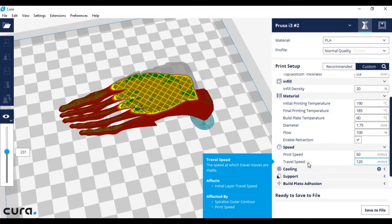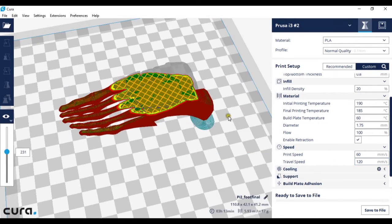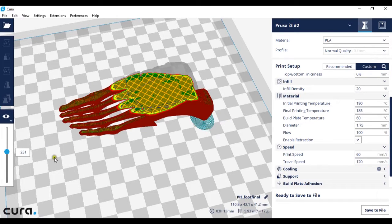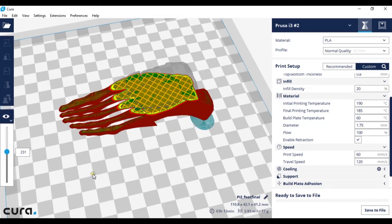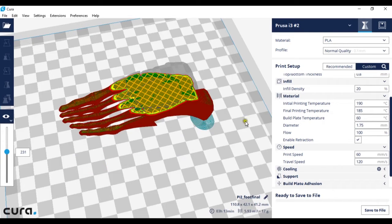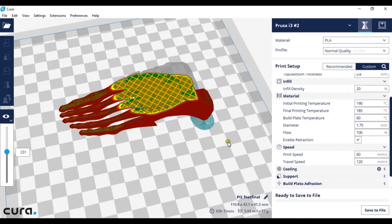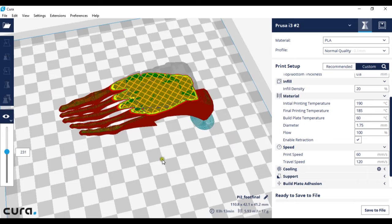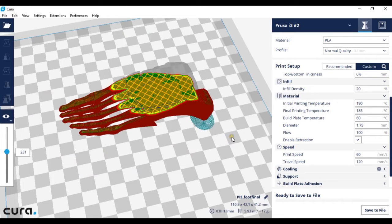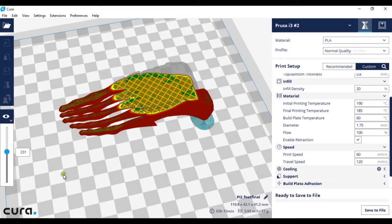Travel speed is the speed when the printer is not printing, so when it's moving between two elements where there's no printing in between. So if I had an object over here on the far right and an object over here on the far left and there was nothing printing in between, it's the speed of which the nozzle is moving between these two points.